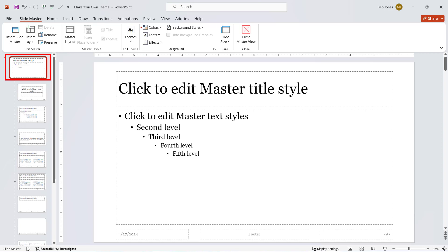A theme is a combination of colors, fonts, and effects. So we can choose our own color palette here, choose our font for the entire presentation, and choose our own effects.